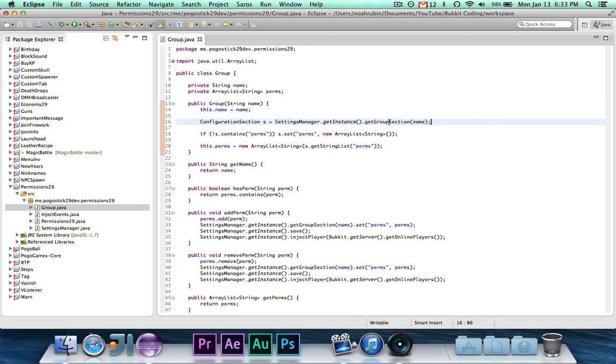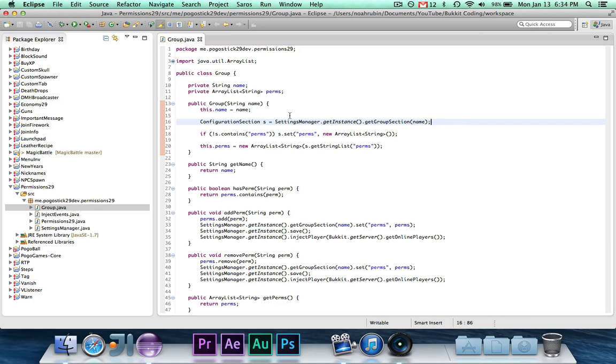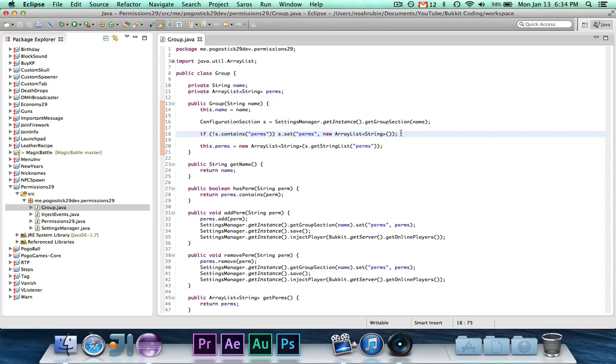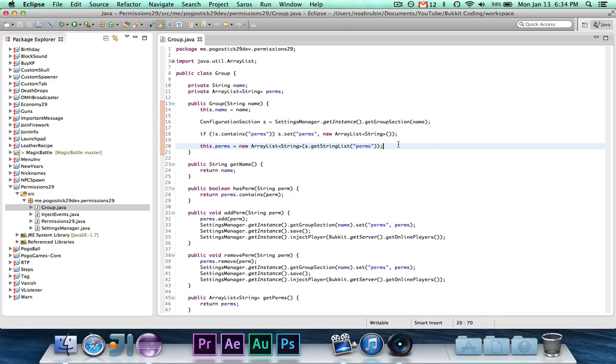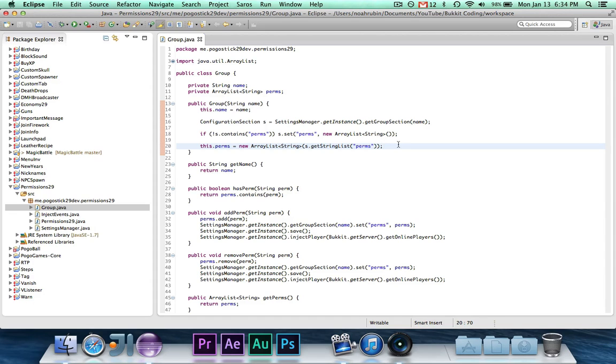There's a little getGroupSection method which I'll show you in Settings Manager. And if there's no list of permissions there, then it will set the list of permissions to an empty ArrayList. And then finally it makes a new ArrayList, and the argument that it passes to the constructor is the string list under permissions. When you pass a list to an ArrayList in the constructor, it will automatically add all of these values to that ArrayList.